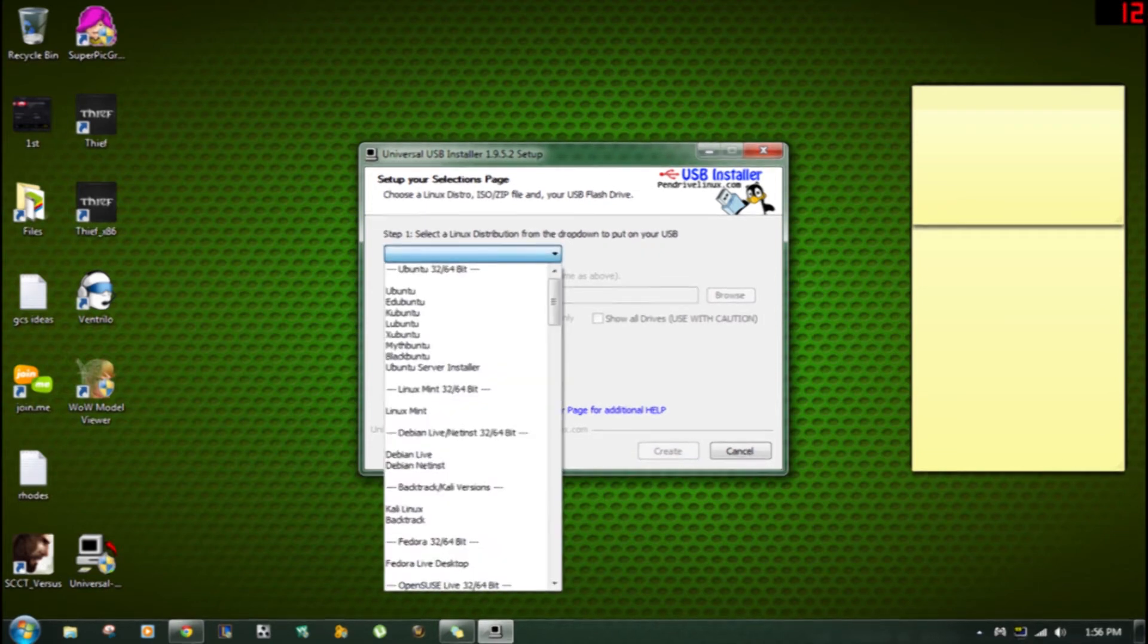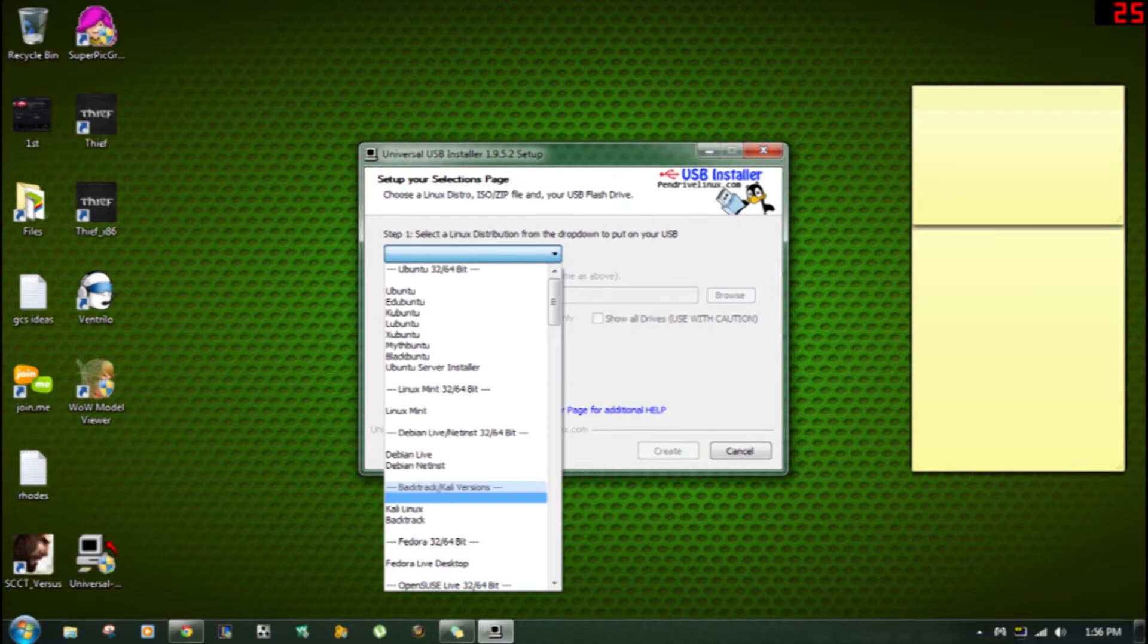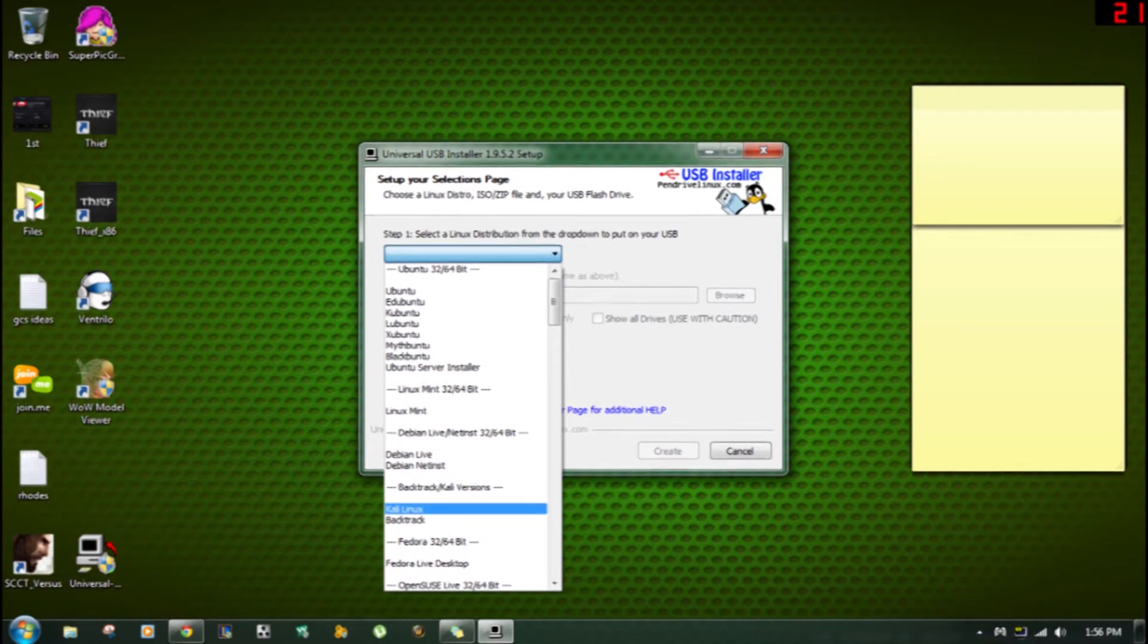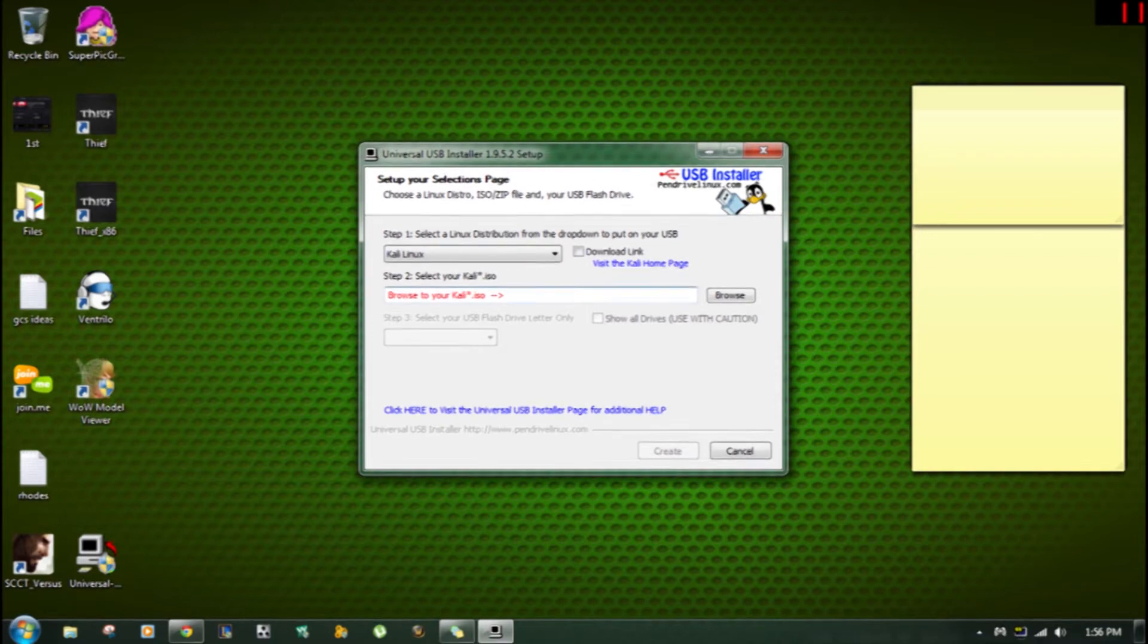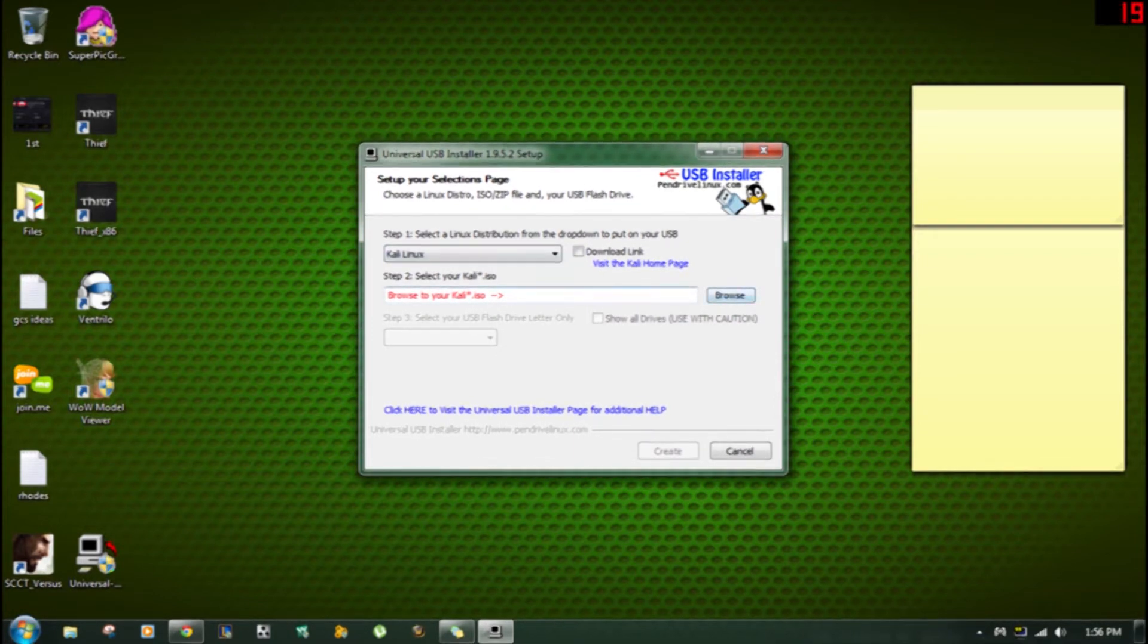And today I'm going to be installing Kali Linux, a live version on this. I've been wanting to do it and I figured the best chance to do it was on a video teaching you guys how to do stuff.